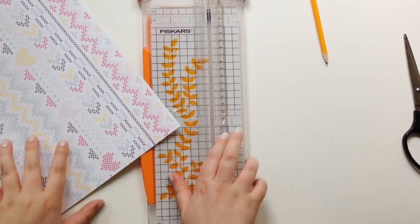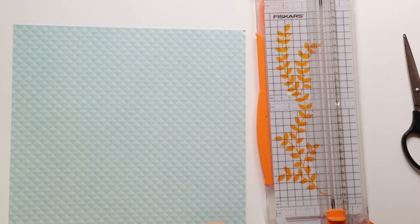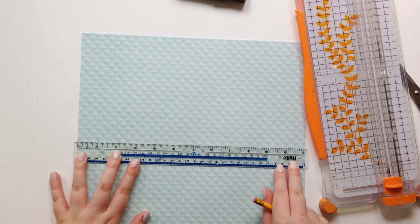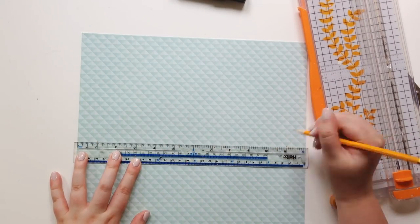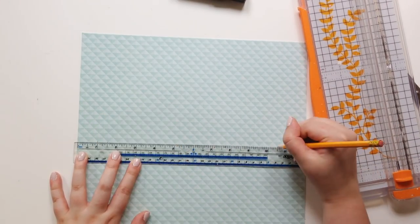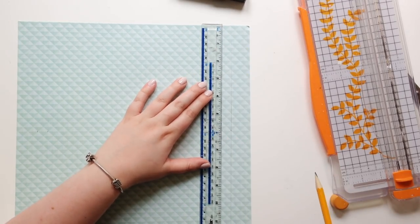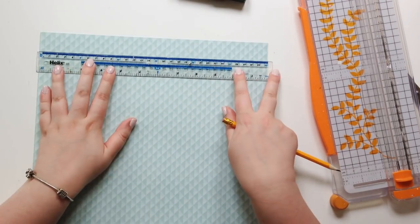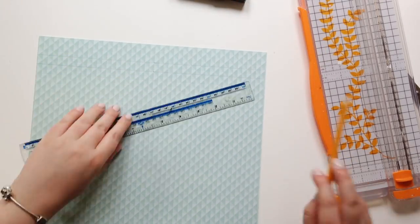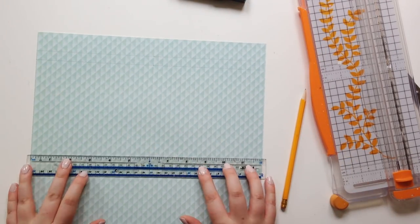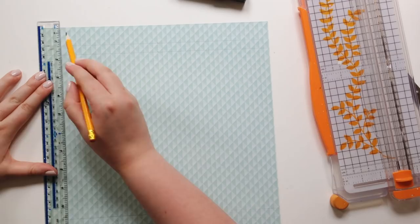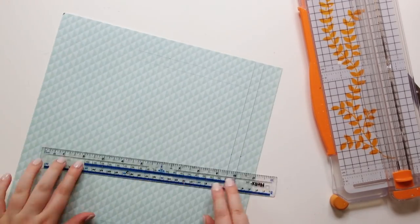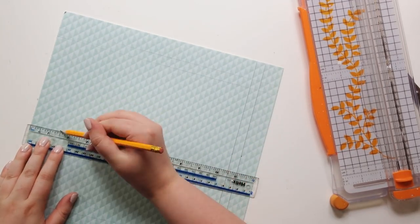So first thing I decided to do on my literal mood board was to create this kind of file. What I did is I grabbed a 12 by 12 piece of paper which really inspires me, and this one I grabbed was from the Paige Evans Take Me Away collection.